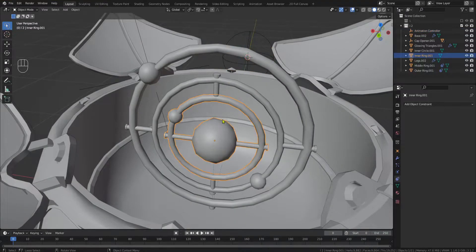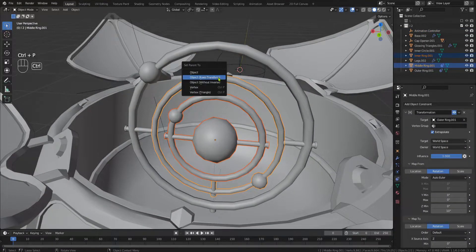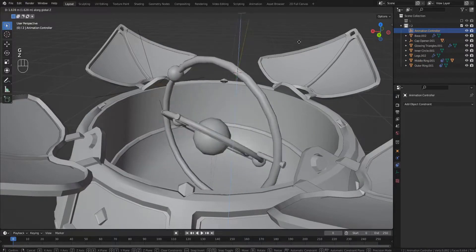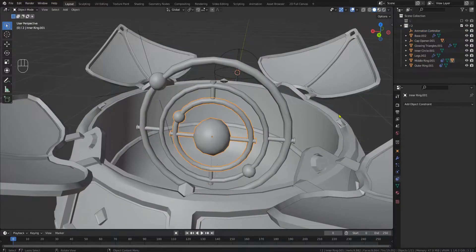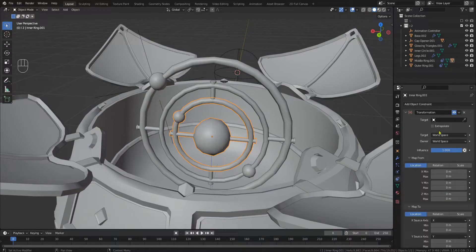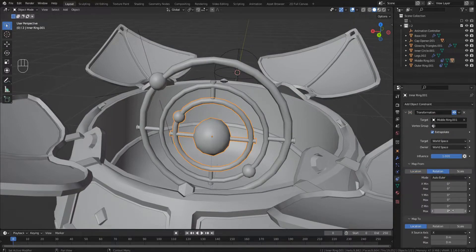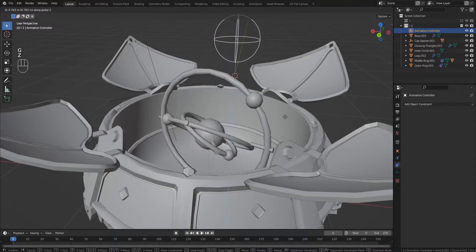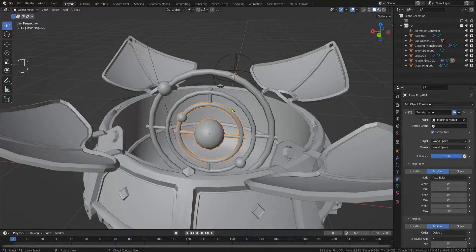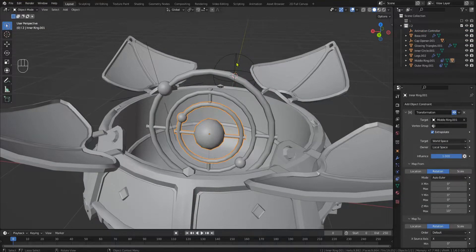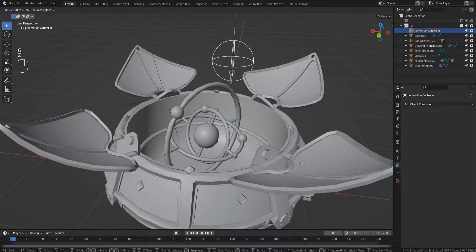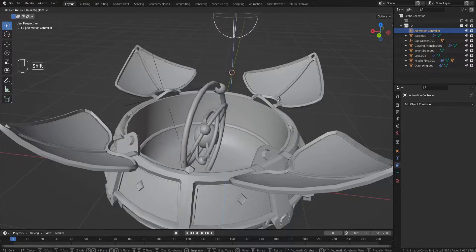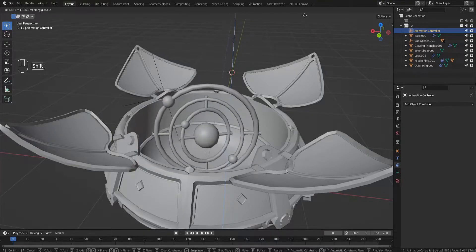For the inner ring we can use another method. Simply parent the inner ring to the middle ring. It now rotates the exact same way. Add a transformation constraint, extrapolate, target the middle ring and tell it that for every 10 degrees of Z rotation it should rotate 20 degrees on the Z axis. But since the inner ring is now using the rotation of the middle ring, this doesn't work as expected. This is because the inner ring is using global coordinates, but we wanted to use the local coordinates of the parented object. Simply select local space under the owner category of the constraint and you will have a working gyroscope.